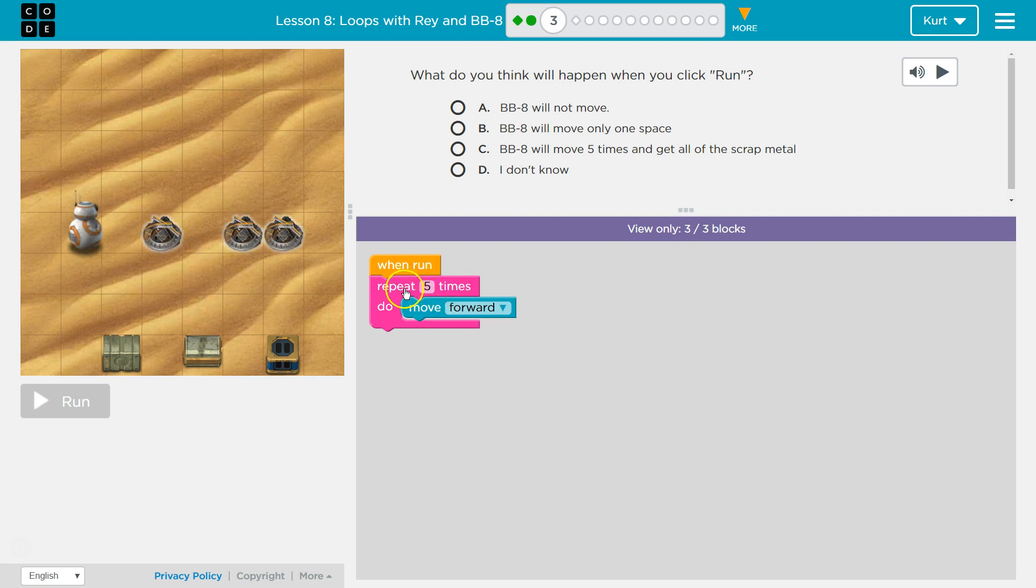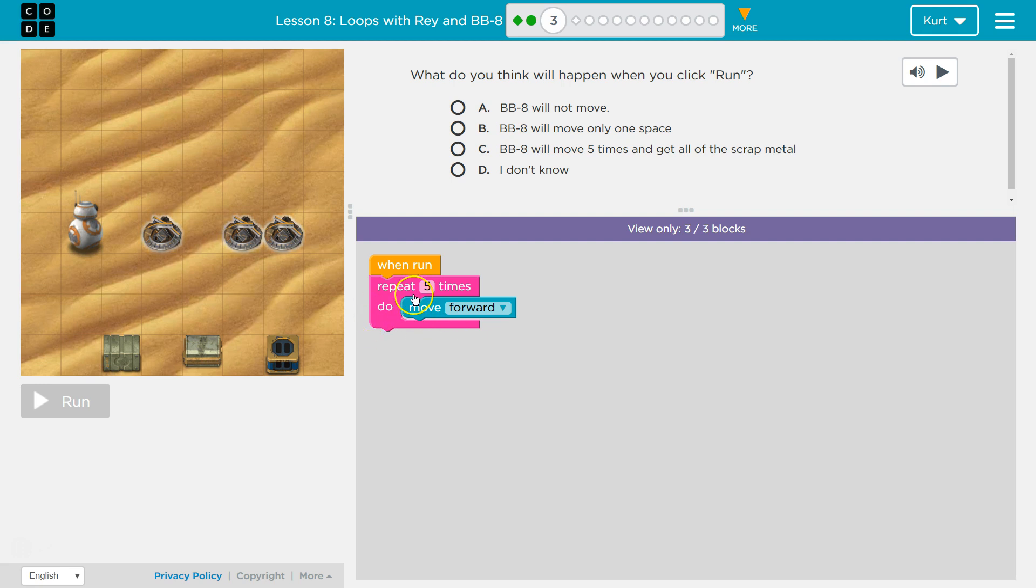If I guess, repeat 5 times, do move forward. So I would think once, and then it wraps all the way around. You see how the pink goes all the way around it? So I bet that means anything inside is going to repeat.